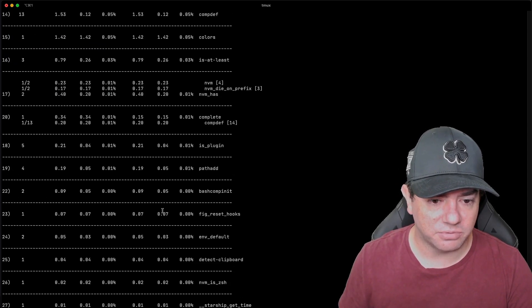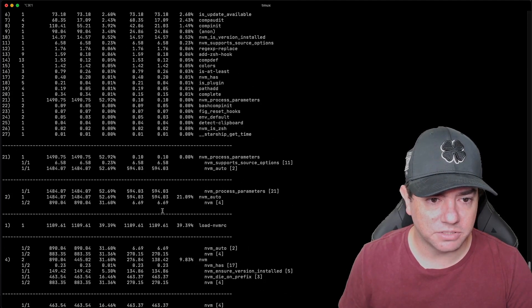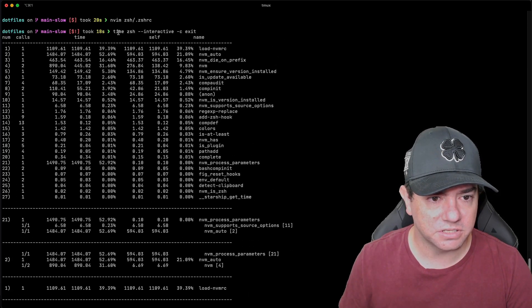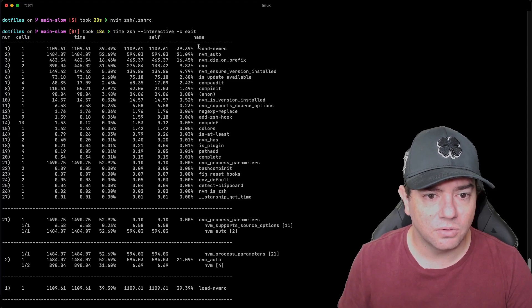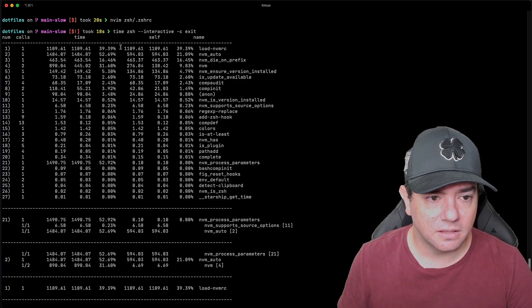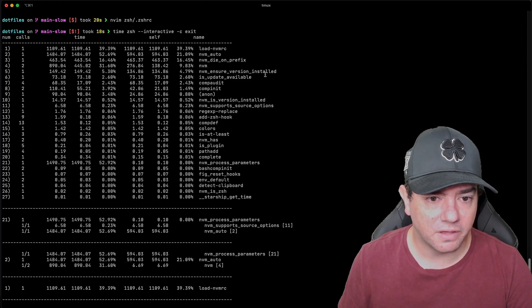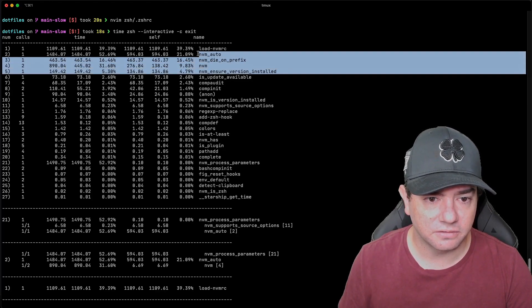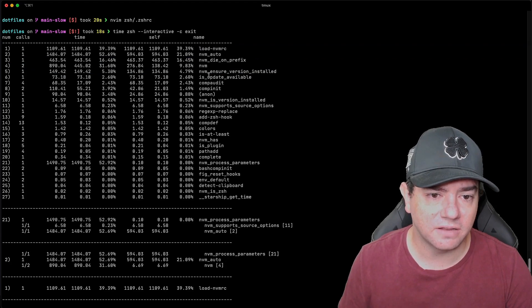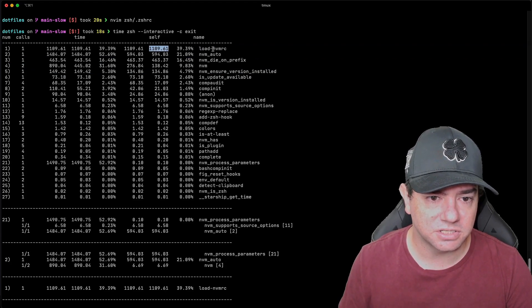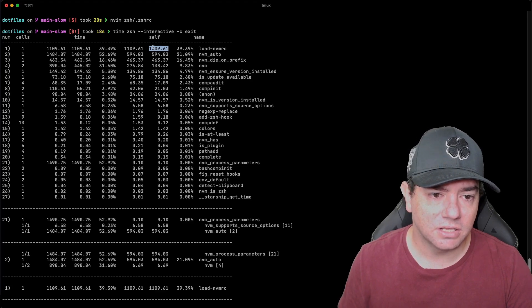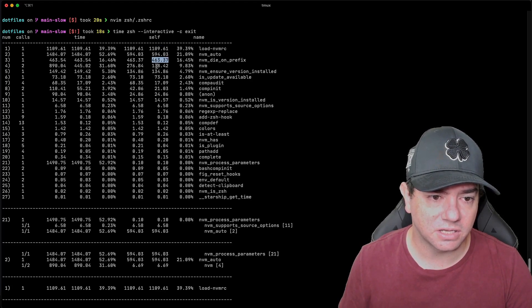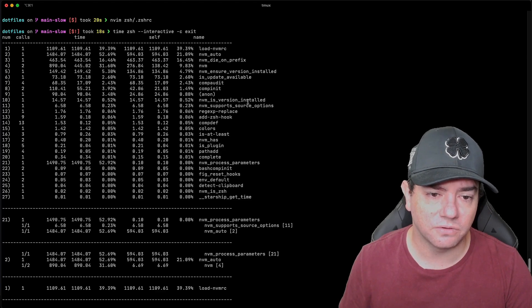We get a lot of output here. But if we scroll all the way up to the top of the output from this command, so here is where we executed time zsh, we can see that these top five sections of the configuration are all related to NVMRC. This is how long each one took. So just this load NVMRC took 1.1 seconds and then 500 milliseconds, 400 milliseconds, so on and so forth. So the problem in my configuration is definitely NVM.